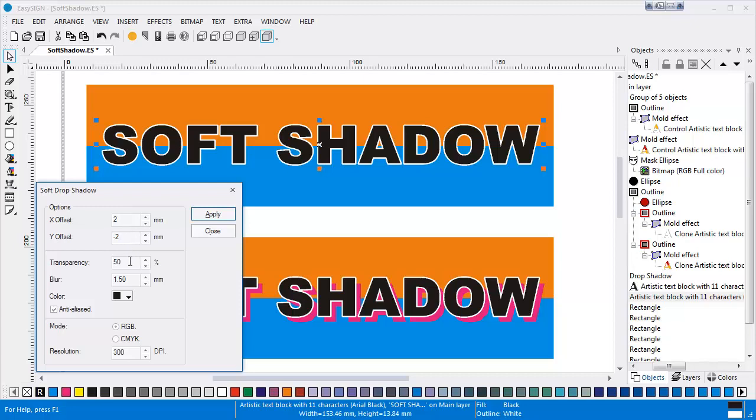With Transparency, you set the percentage of the required drop shadow transparency. The higher the value, the more transparent your shadow will appear.